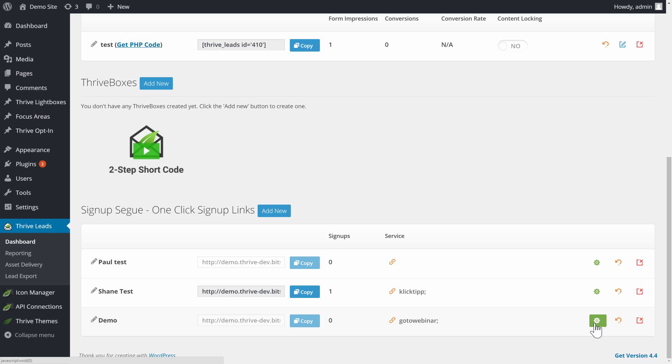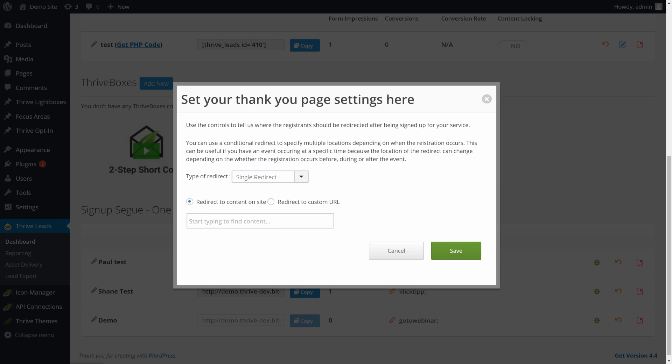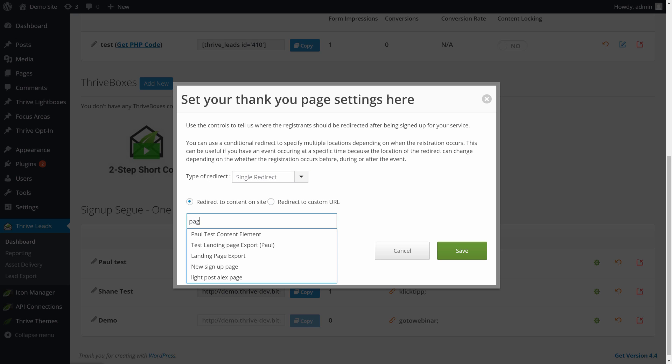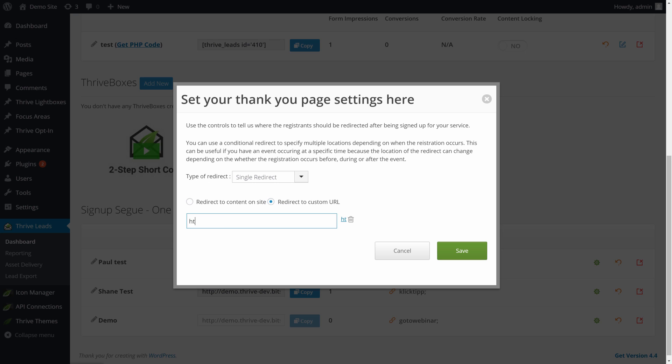The second step is to go to this gear icon and set up what happens with the redirect. So when someone clicks on the link, they will be signed up in the background and then redirected to a page. And you can have two types of redirects. We'll just look at the simple one. You can either link to some content on your site, and you can just start typing a name of a page, for example, and that will give you examples that will show you searchable content, and you can choose one of the pages on your site.